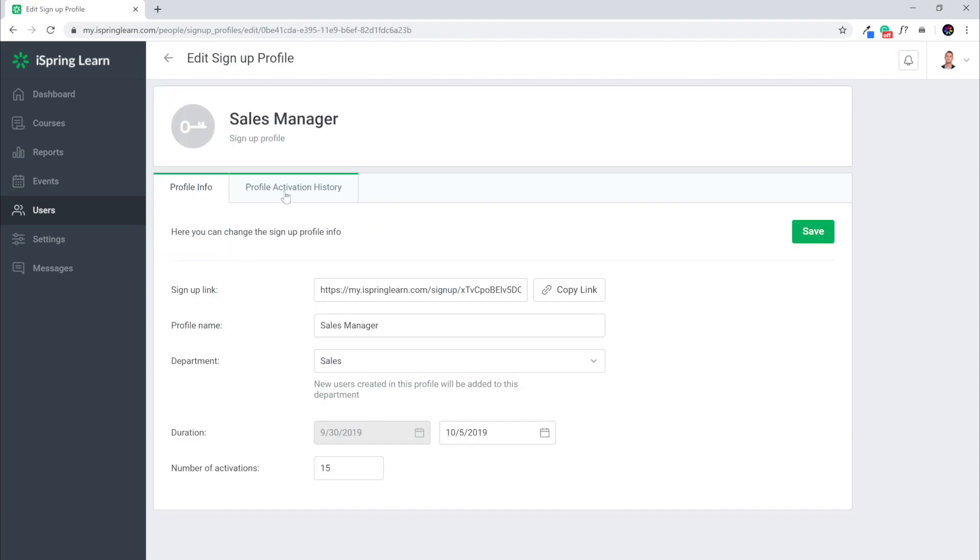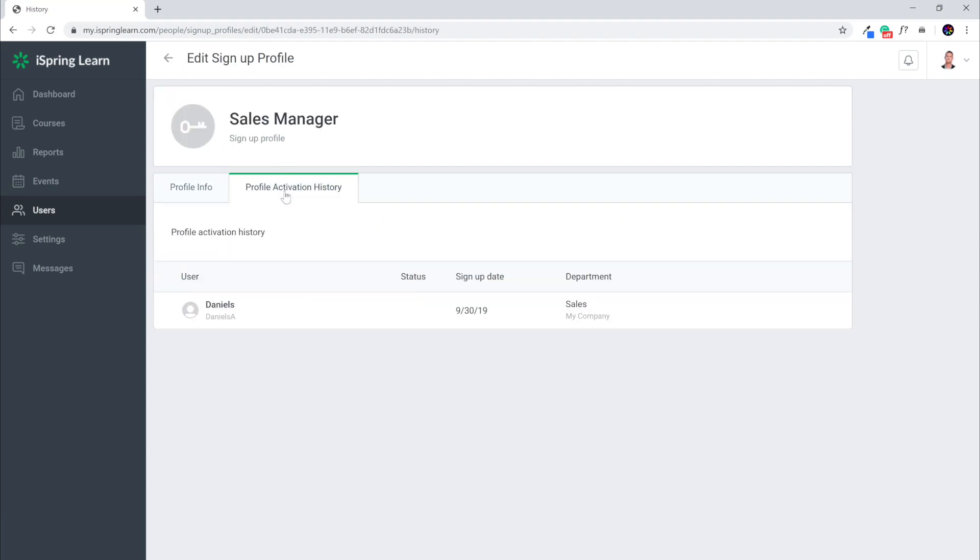Head to the profile activation history to find out more information about who used this link to register and when. And that's how you can save time and energy with self sign up in iSpring Learn. See you for the next video.